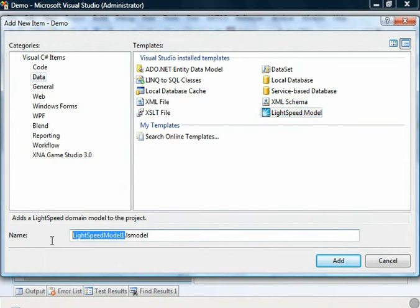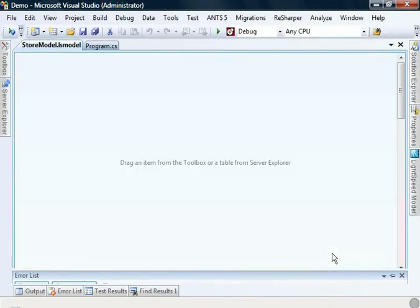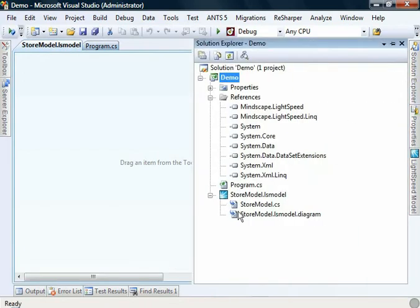I'm going to call this the store model. Click add and it's added to our project. Lightspeed has also been added as references. Both the Lightspeed and the Lightspeed.link references have been added automatically for us.